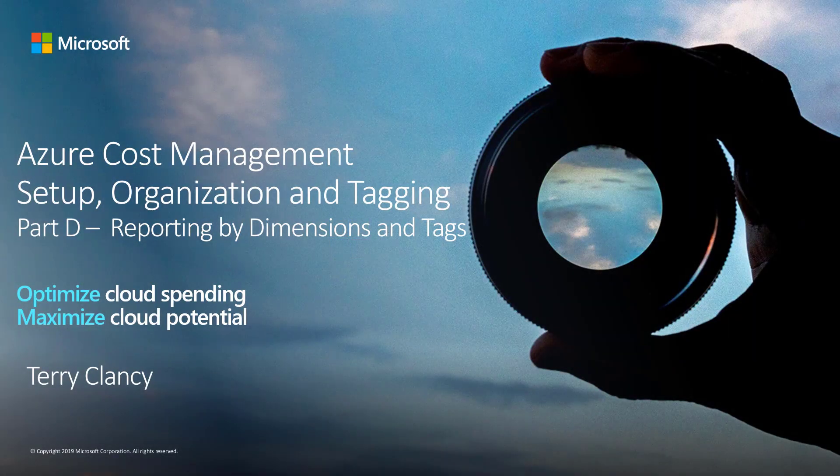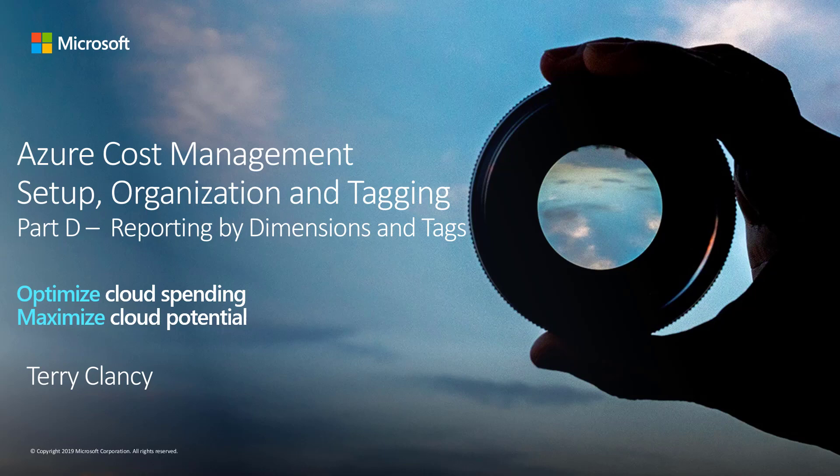Welcome to this video, Azure Cost Management and Tagging, Part D: Reporting by Dimensions and Tags. This is the fourth part of this video series.